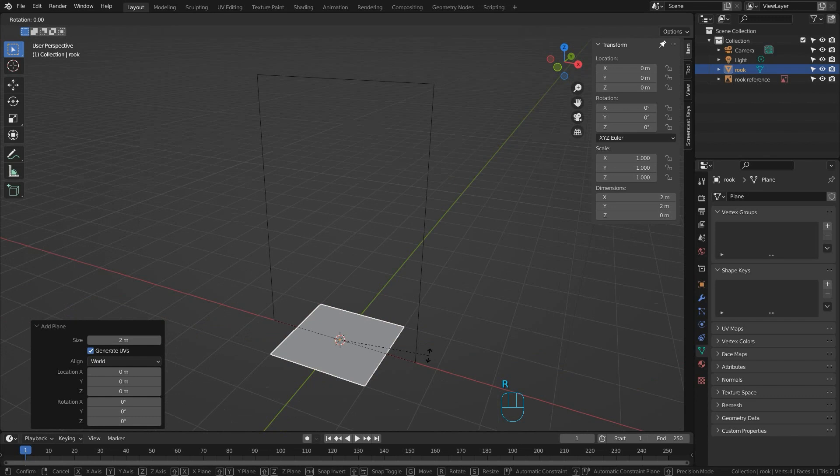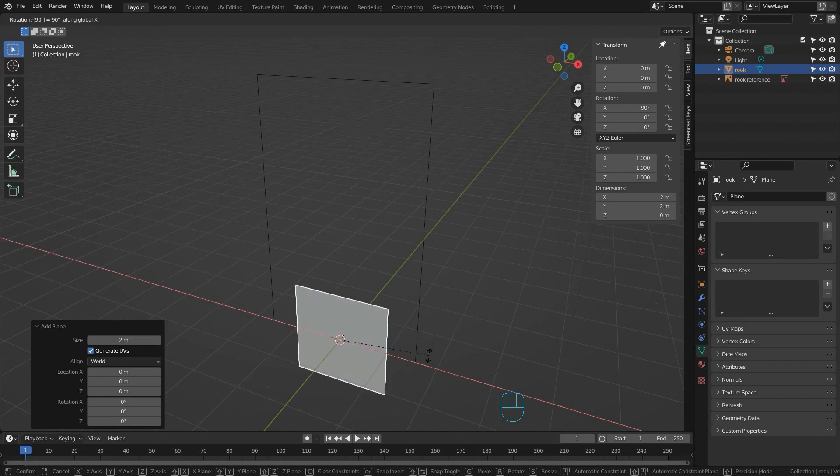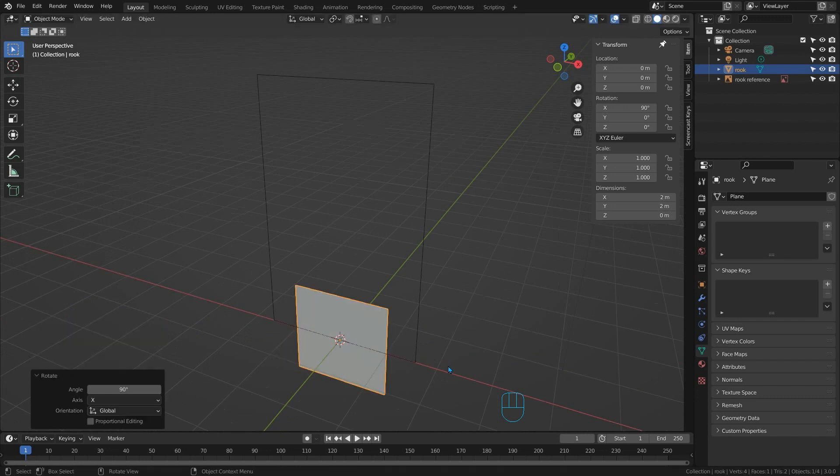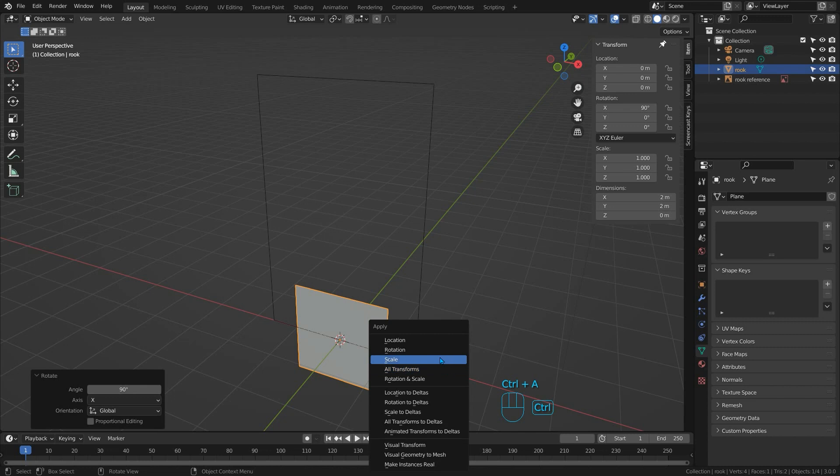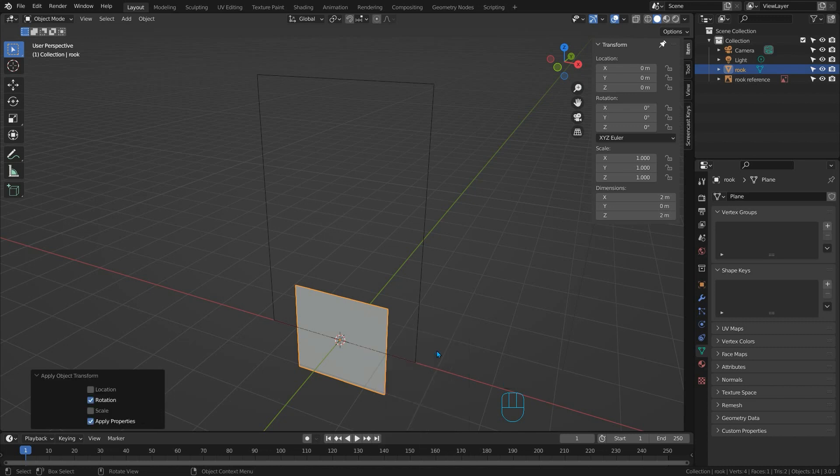And to make this true for the plane we have to rotate it by 90 degrees in X. So I'll press R, X, 90 and hit enter. Now press control A and choose rotation to apply this rotation.